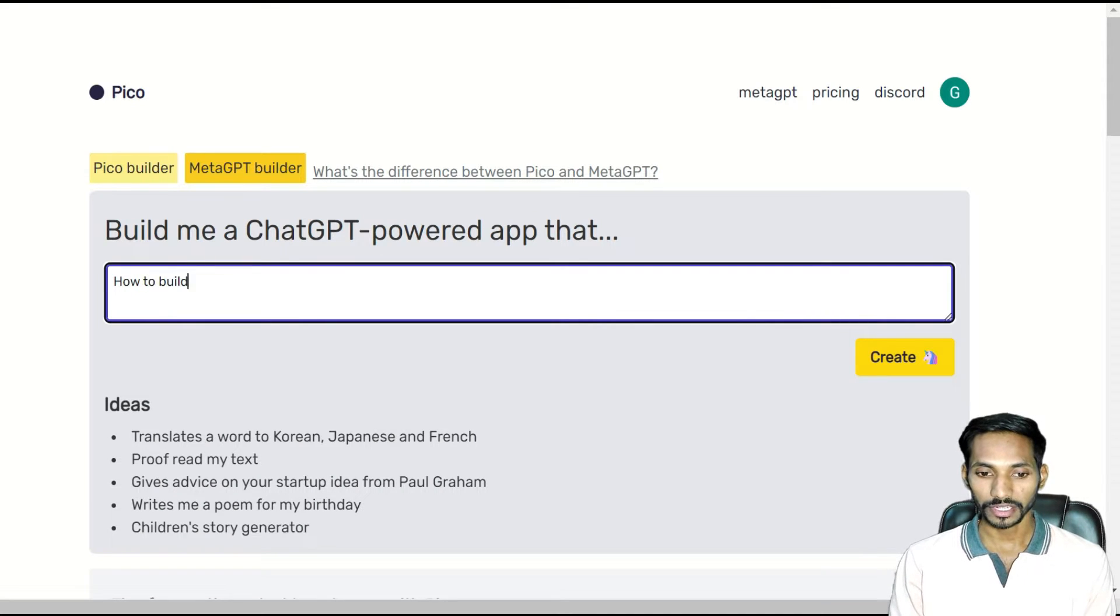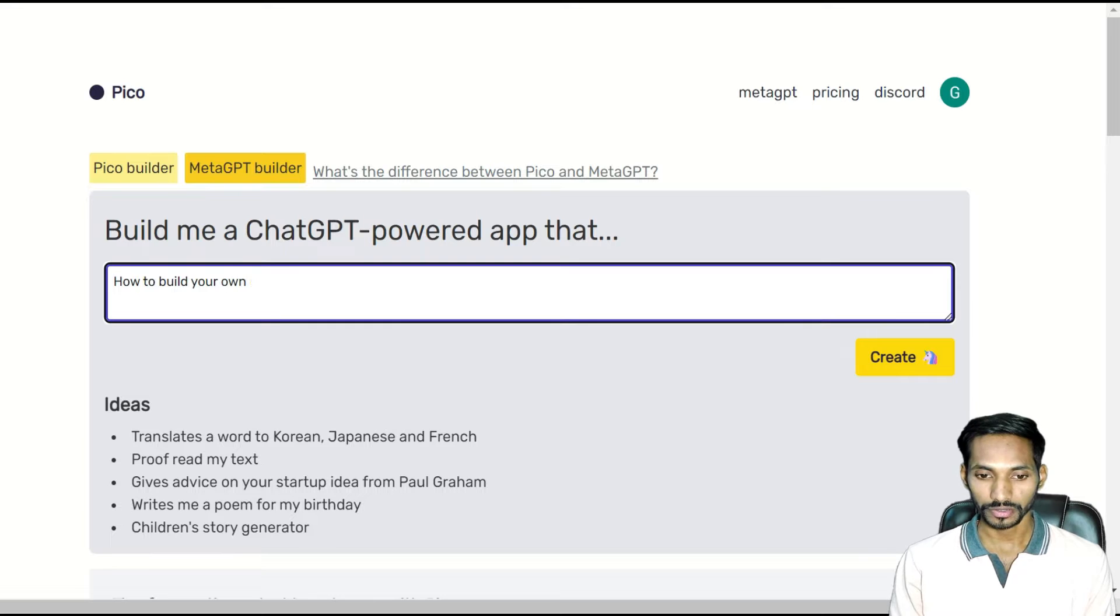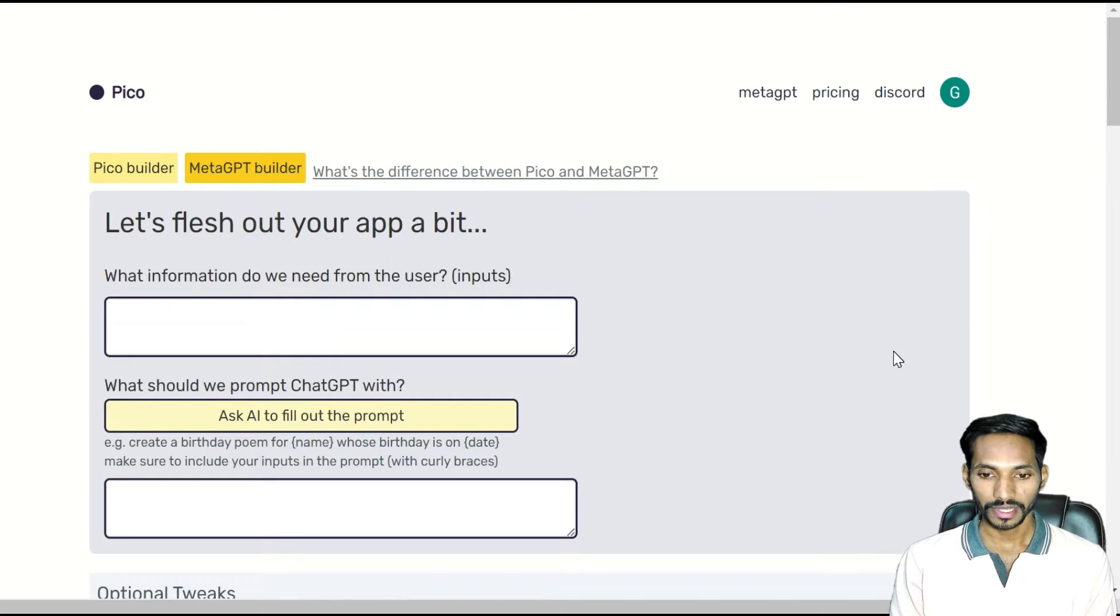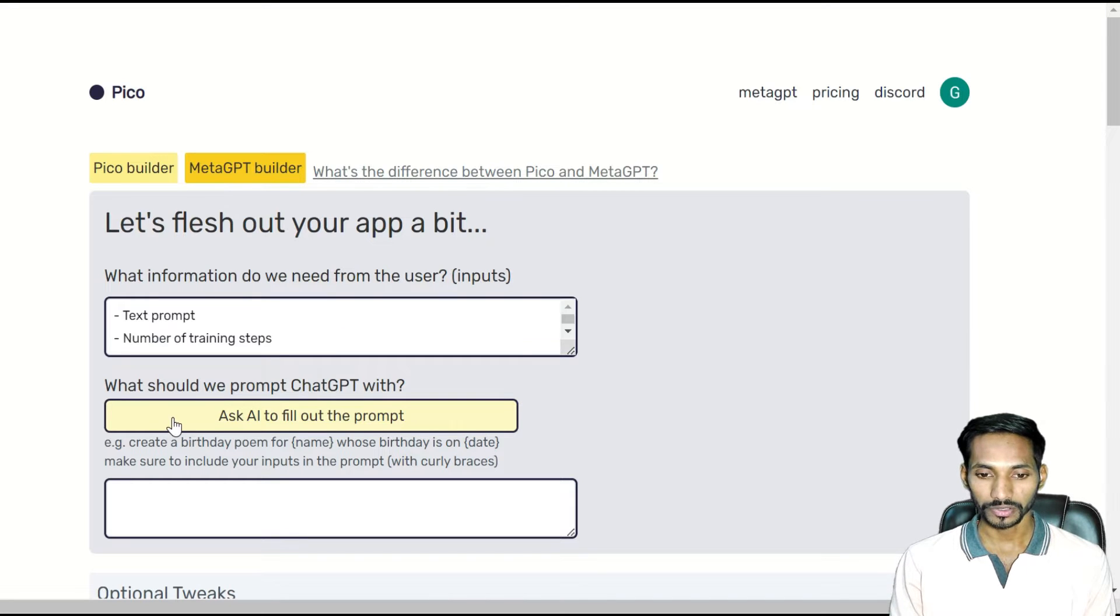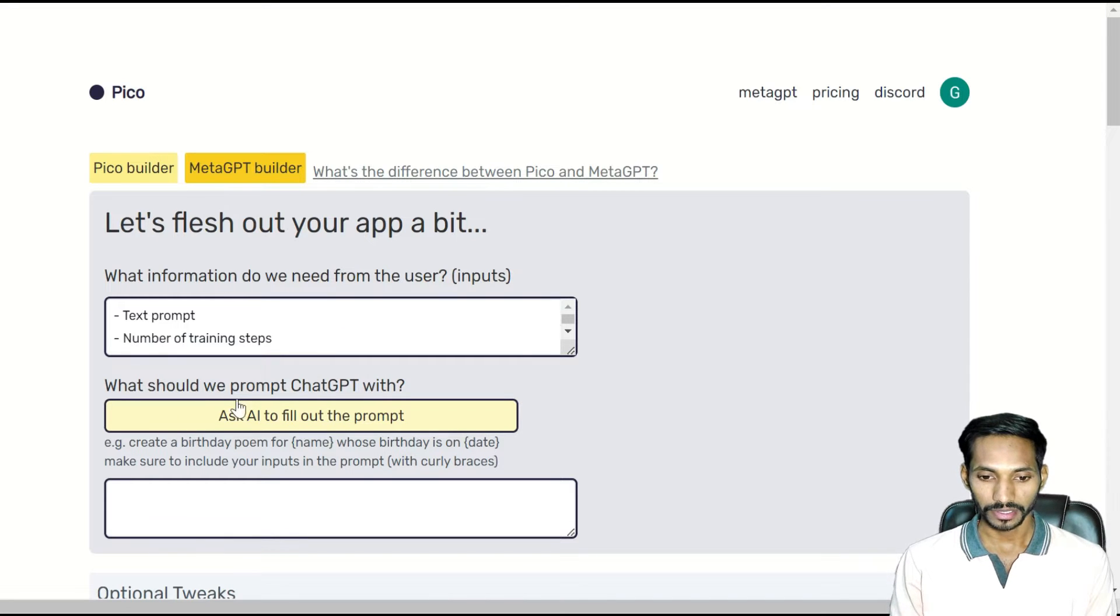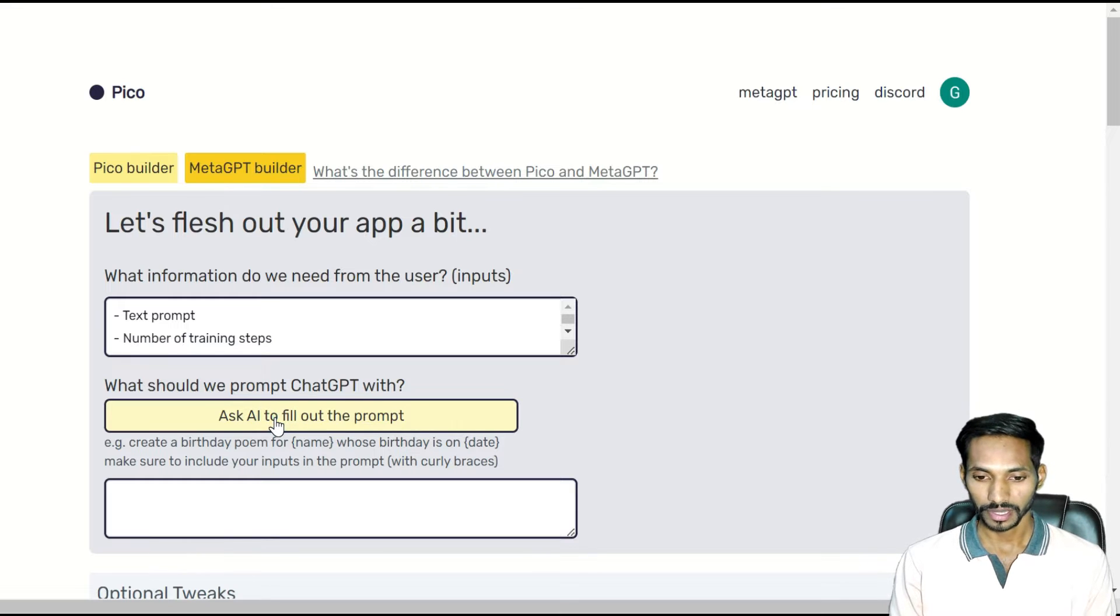Next, you have to enter your prompt over here: how to build your own ChatGPT model. Here you have to enter your prompt. I'll leave it as this, and here you can ask AI to find out the prompt. I'm not going to change anything over here.